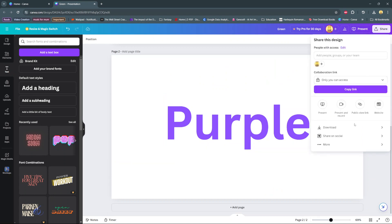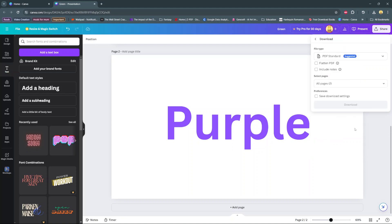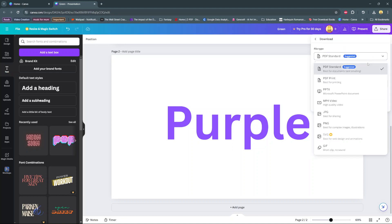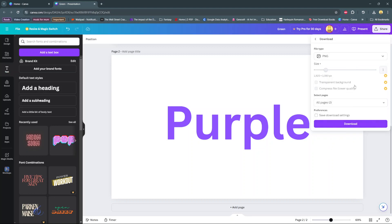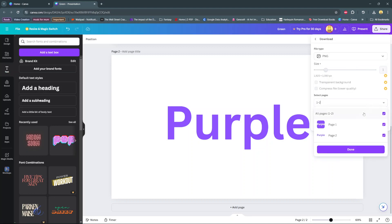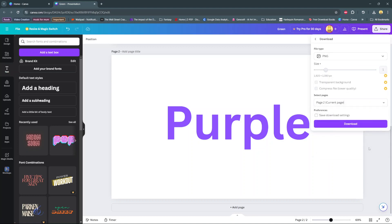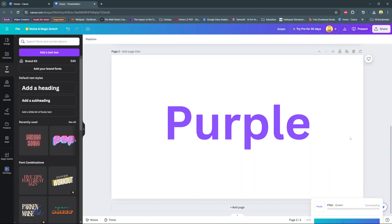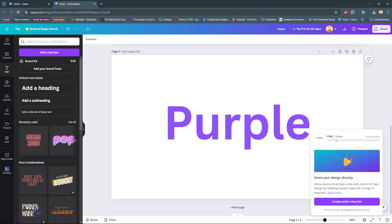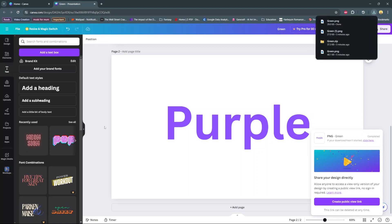For file type choose JPEG or PNG, and then select the download page you want. Let's download the second page, then click done and select download. Once the image has been downloaded, open it in your files app.